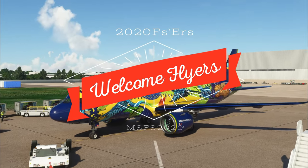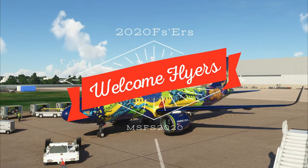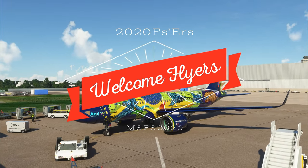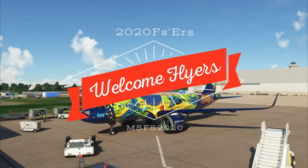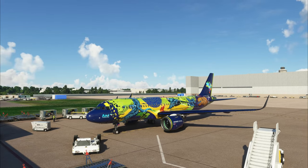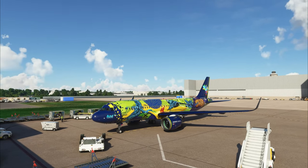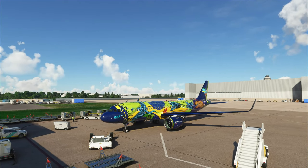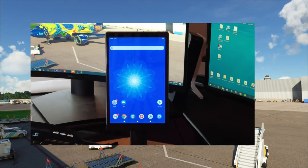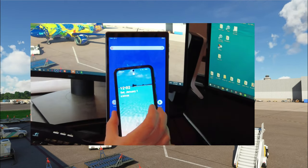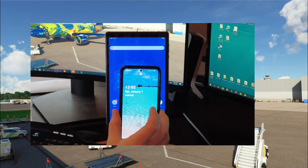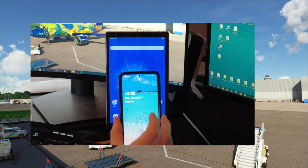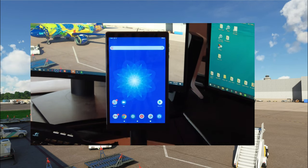Hello everyone and welcome back to the channel. So do you like using the Fly-by-Wire A320? And perhaps you have a spare tablet or smartphone laying around that you're not using?